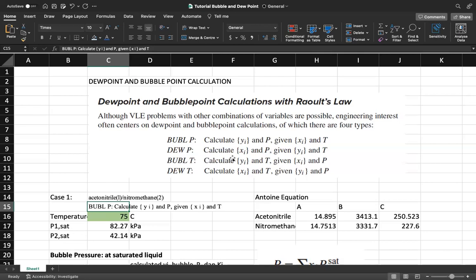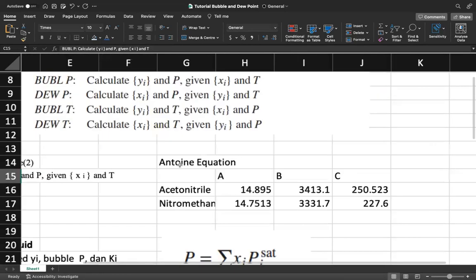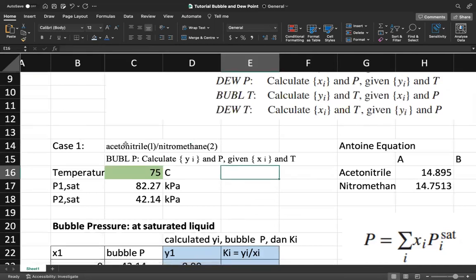For bubble temperature, you have the pressure and you need to find the temperature as well as the vapor mole fraction in equilibrium with x. For dew temperature, you are given y_i and P, and you have to calculate the temperature as well as the liquid mole fraction. In our example we will use acetonitrile as compound one and nitromethane as compound two. The first case is bubble pressure: we want to calculate y_i and the system pressure given the liquid mole fraction and temperature.